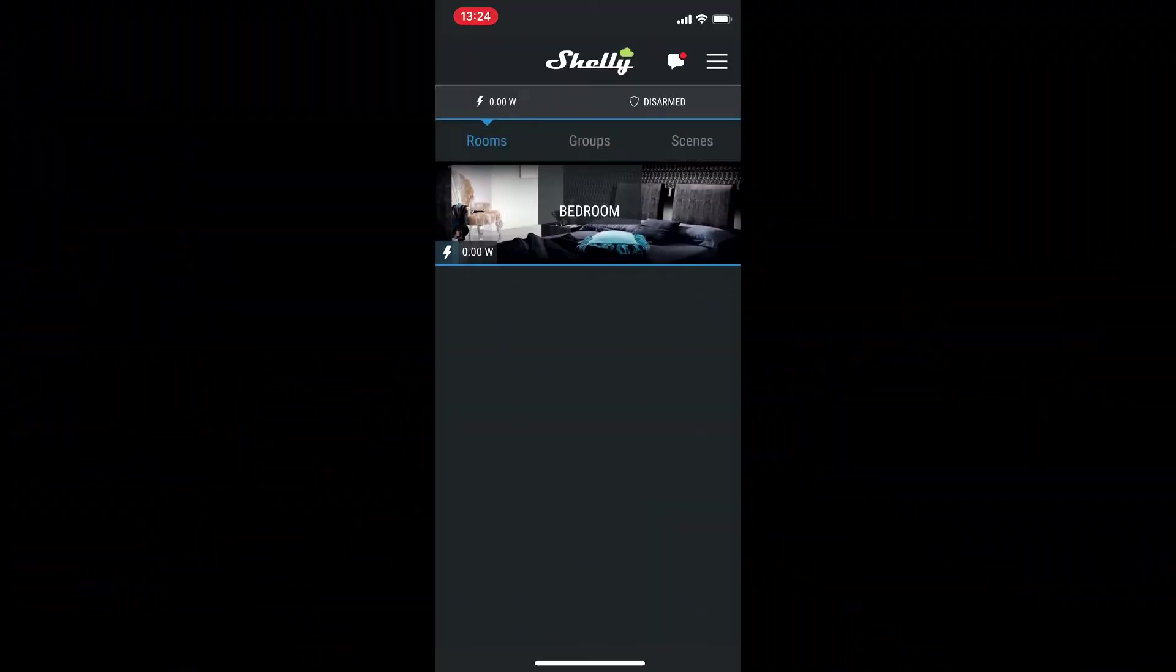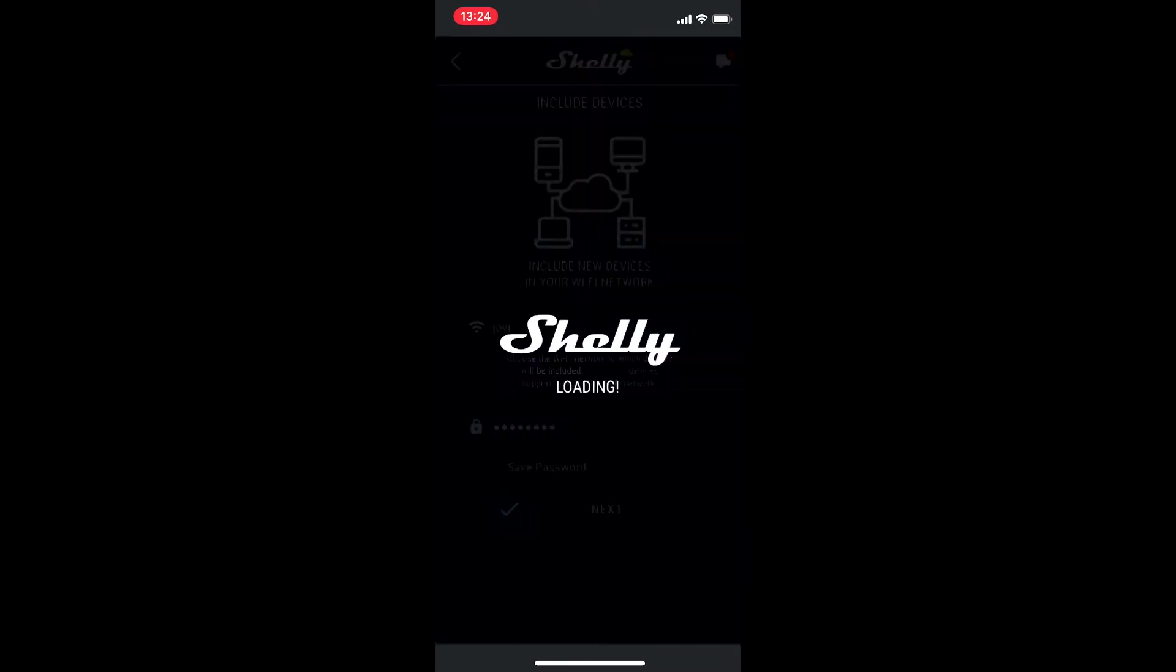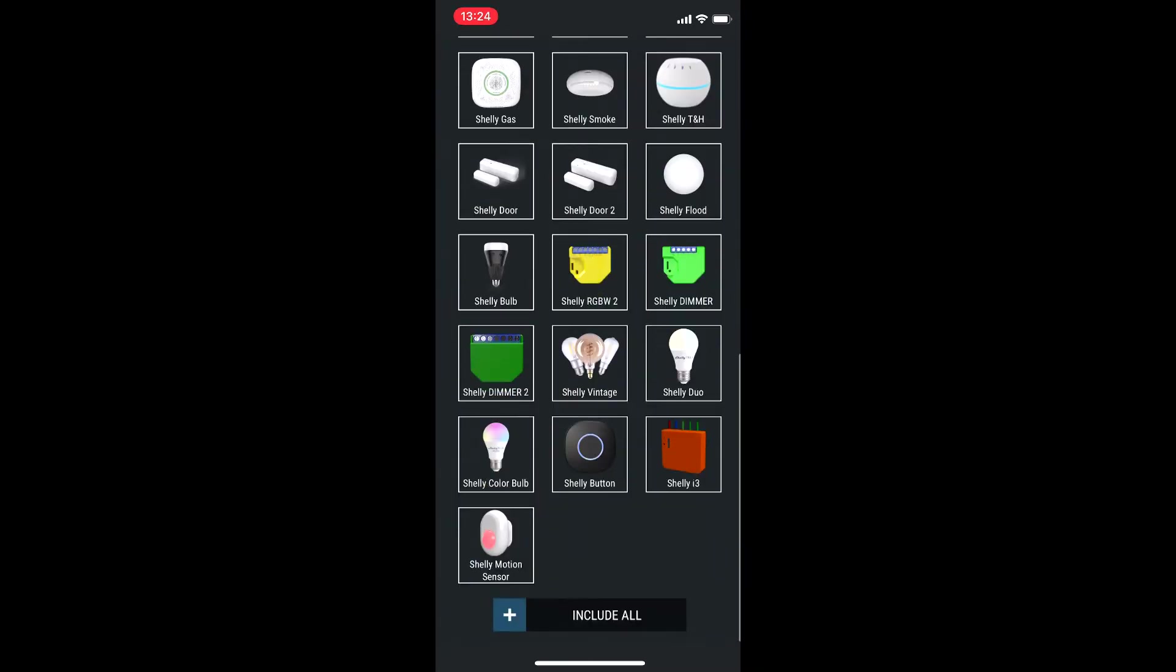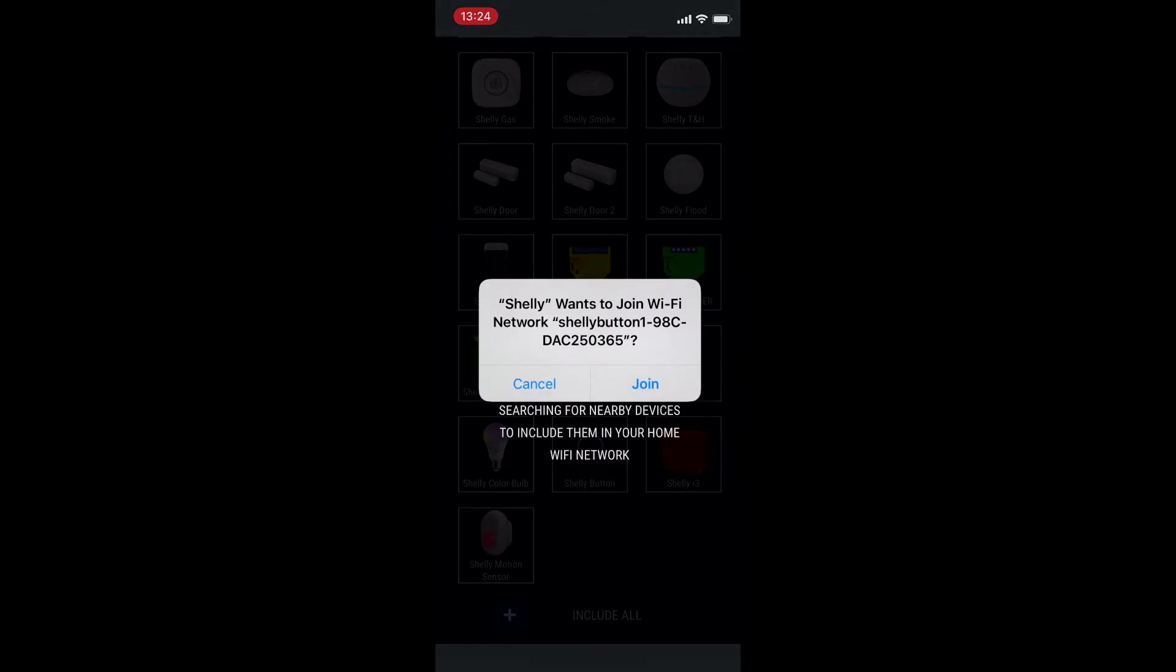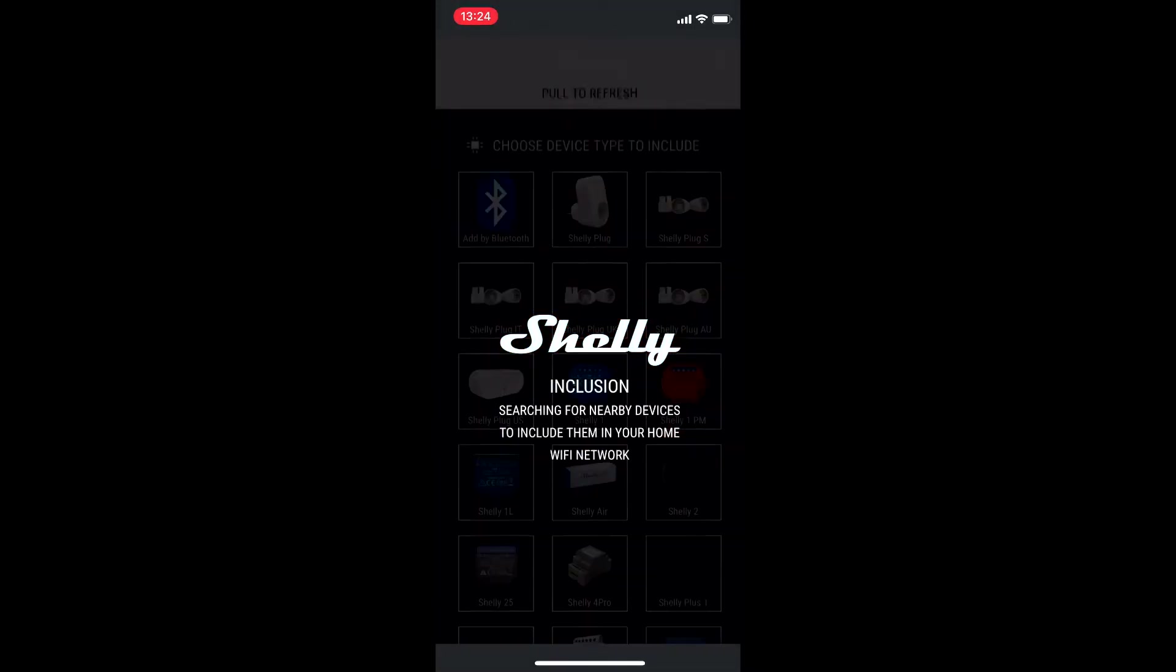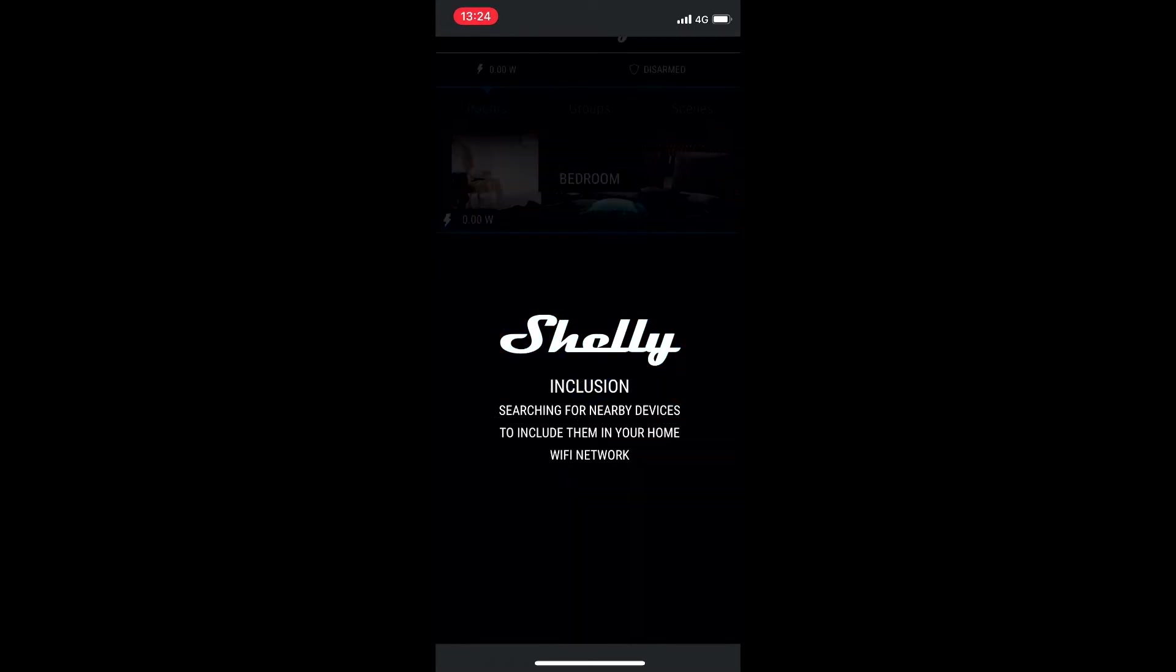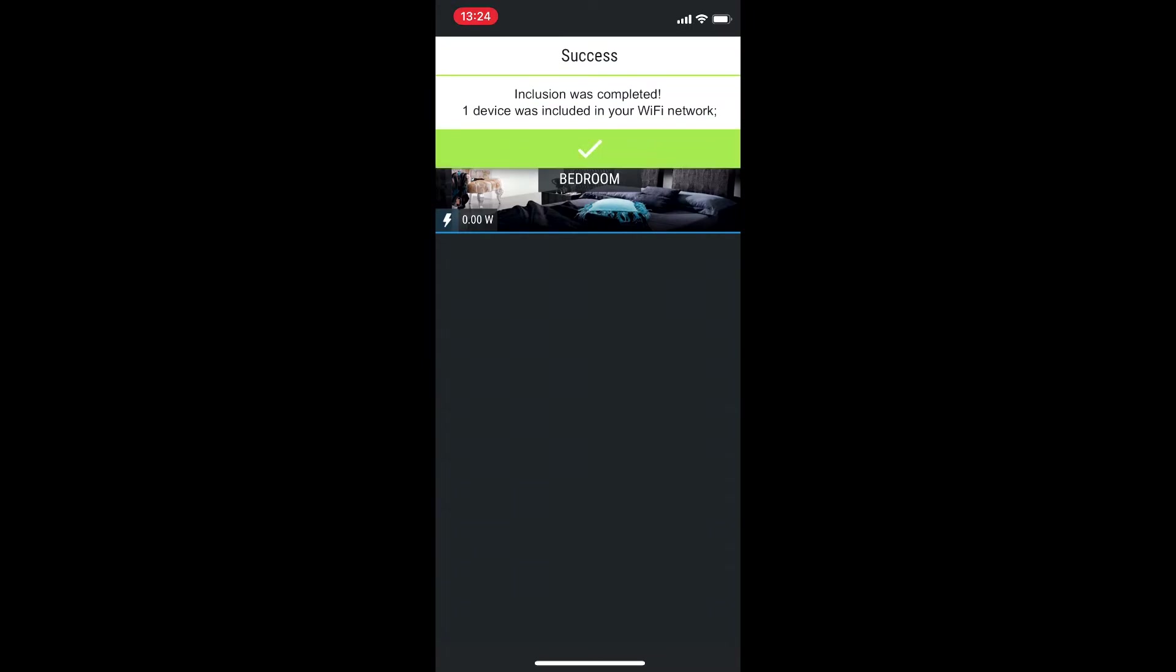Then we need to do the usual and connect to the Shelly app. If we go to find devices, we connect to our Wi-Fi and use the Shelly button. We join the network and just wait. I would recommend maintaining the device connected to the charger so we won't have any issues while connecting it to the Shelly app.